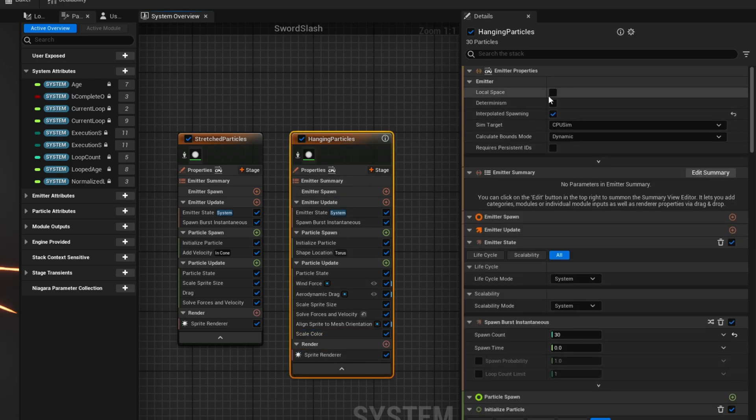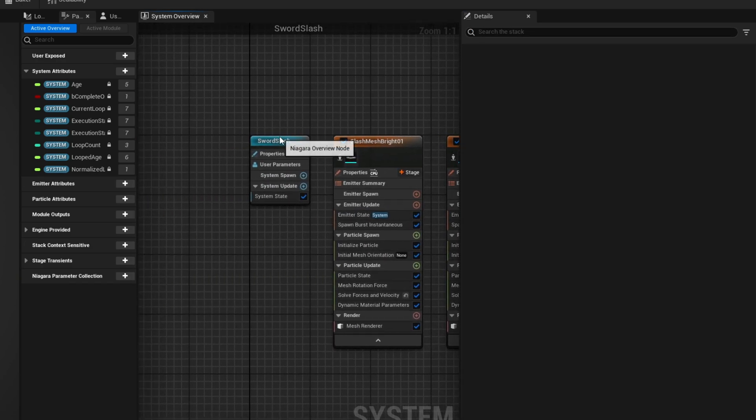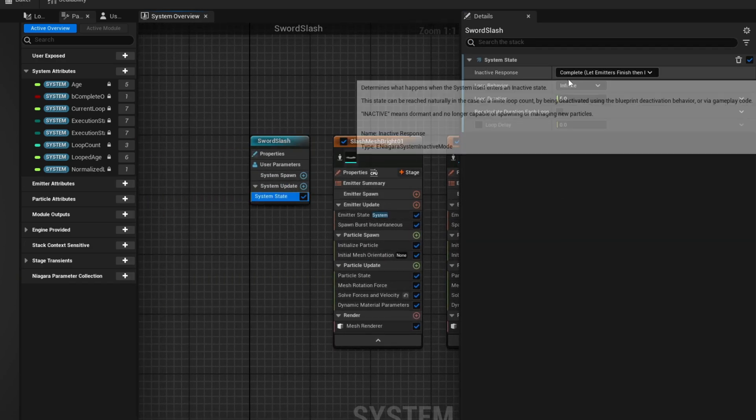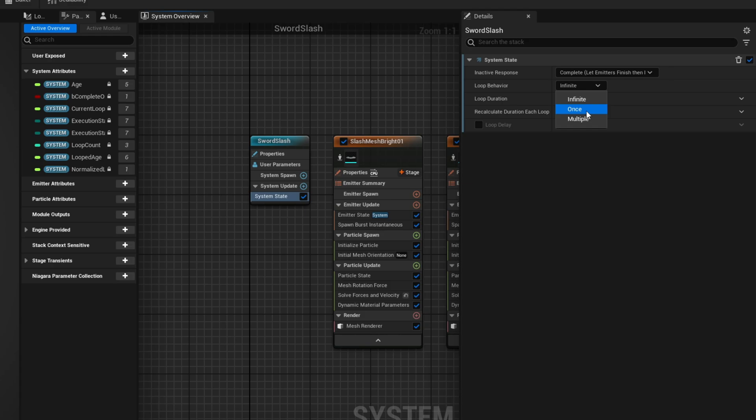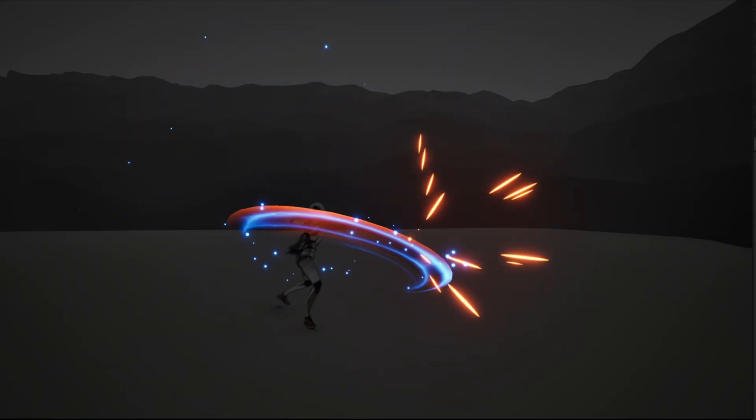And if you don't want this to play indefinitely go to the system, this blue node, and say the state is 1. And here we go, we have a pretty cool slash.